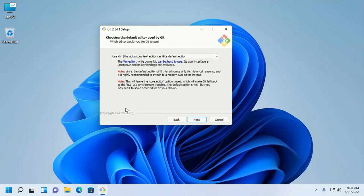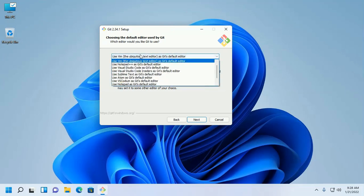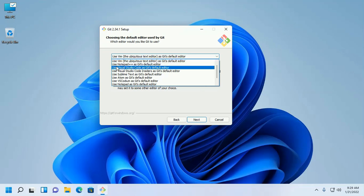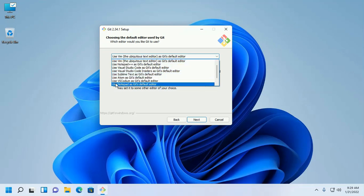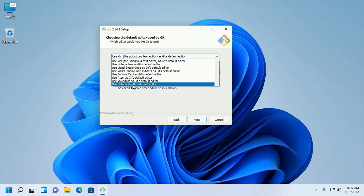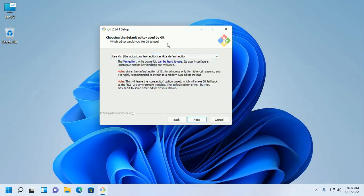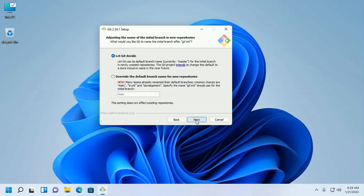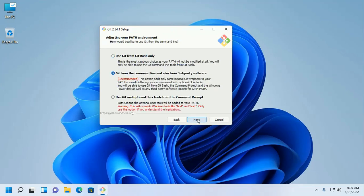Click Next. Now choose the default editor used by Git from the drop-down list. You can select Notepad, Visual Studio Code, Sublime Text, Notepad as the Git default editor, or Vim. Then click Next.